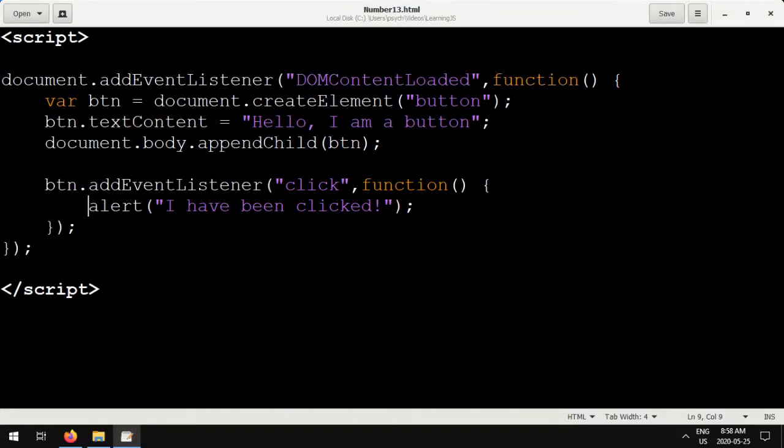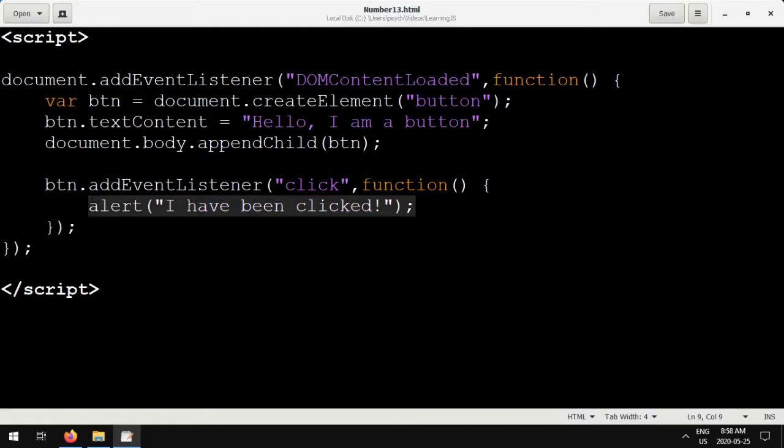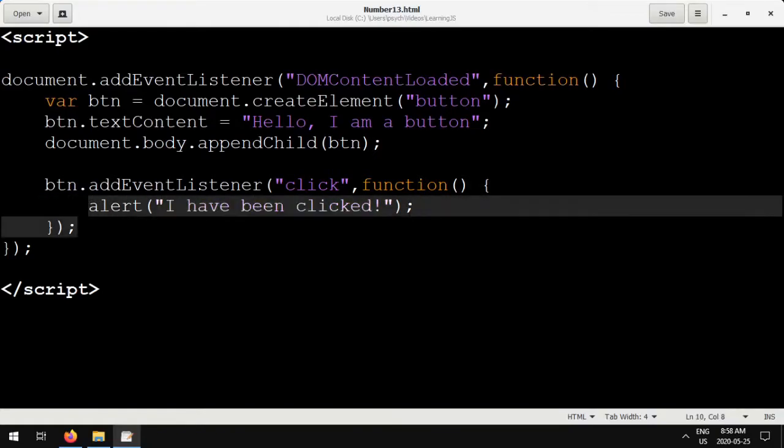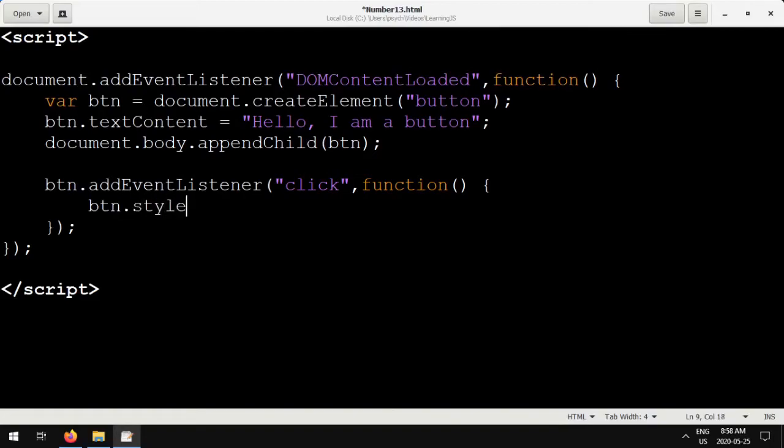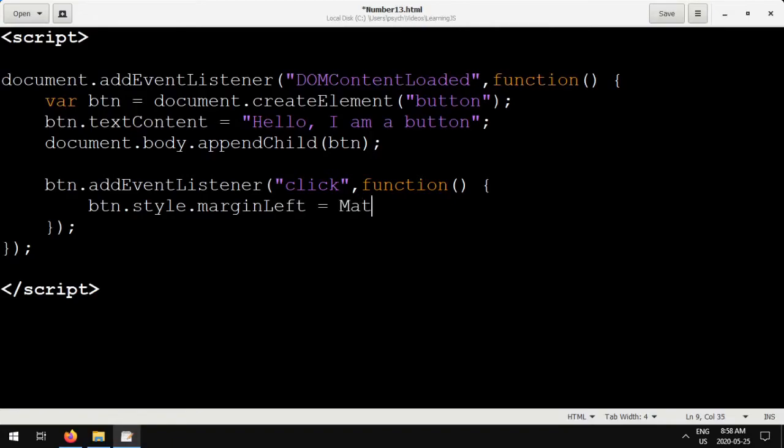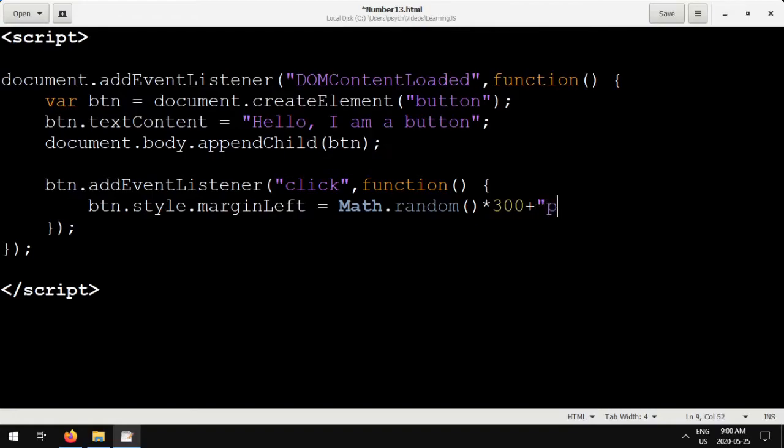We can use the marginLeft and top style fields to move the button on the x and y axis. So I'm going to set the button.style.marginLeft, which is going to be the x-axis, to the result of math.random, which generates a random number between 0 and 1.